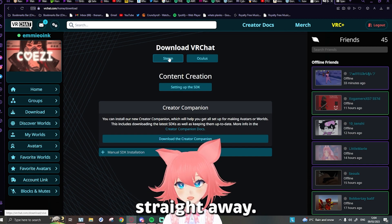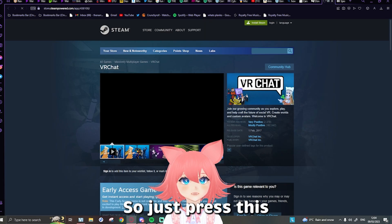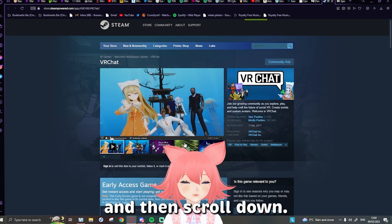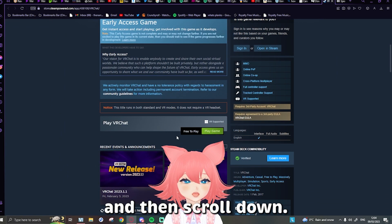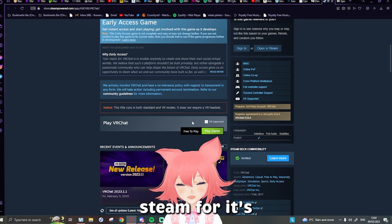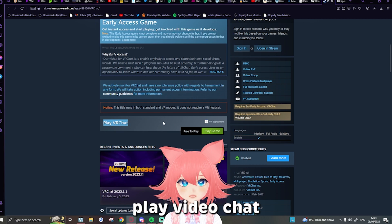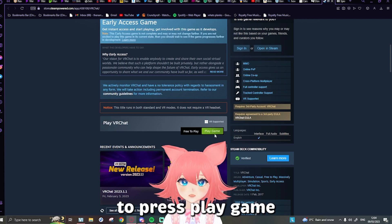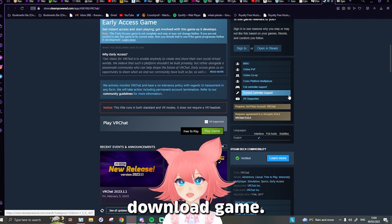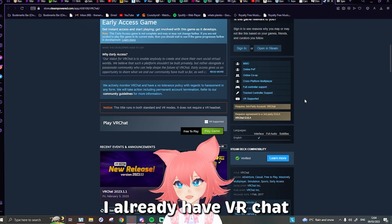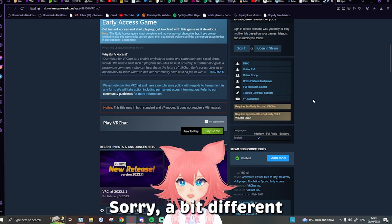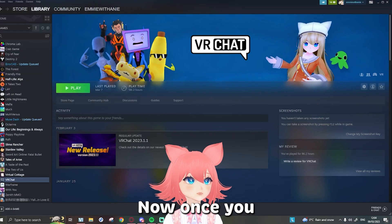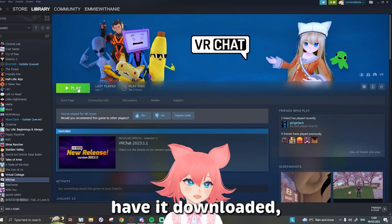You will need to have Steam downloaded for this, by the way — just search up Steam and download it, it will come up for you straight away. Then scroll down and it's right here — it's 'Play VRChat.' You're going to want to press 'Play Game,' or it might say 'Download Game.' I already have VRChat downloaded so it's slightly different for me — just press 'Play Game.'